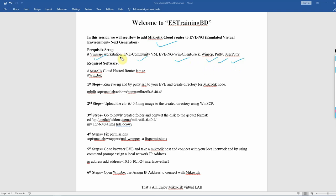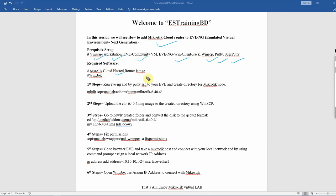In the first video we covered how to install the software. If you haven't seen the first video, please watch it first. In this video, we will add the MikroTik Cloud Router host image to EVE-NG and add Winbox so you can access it.